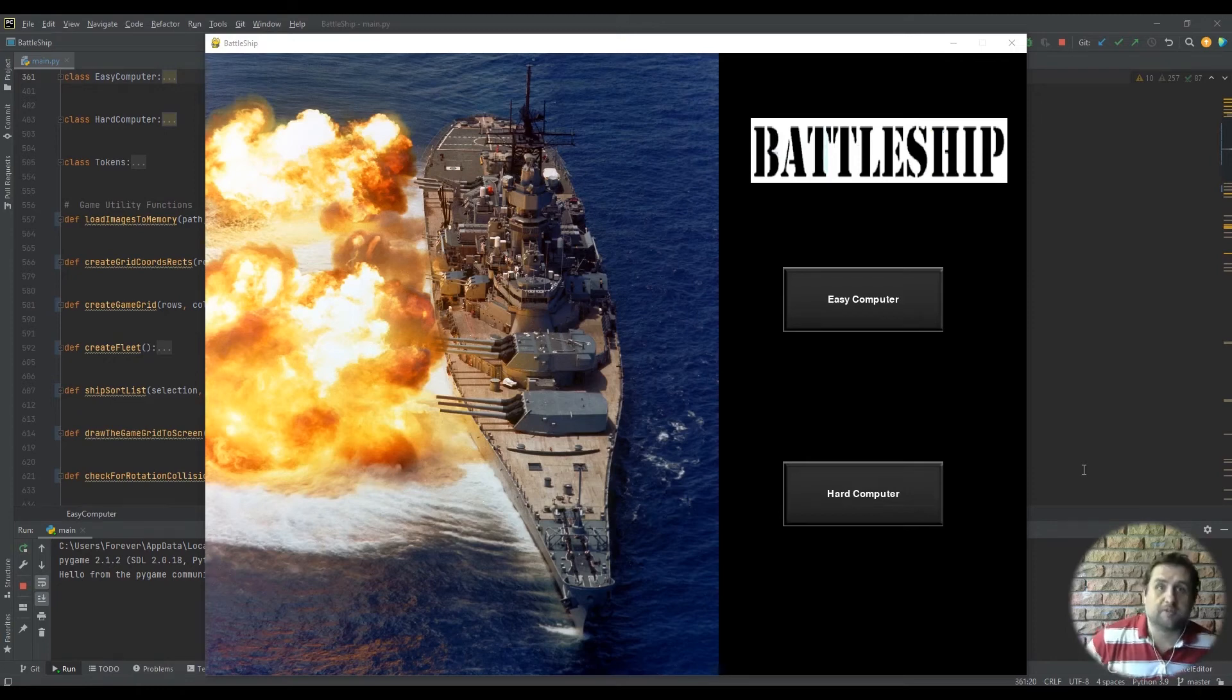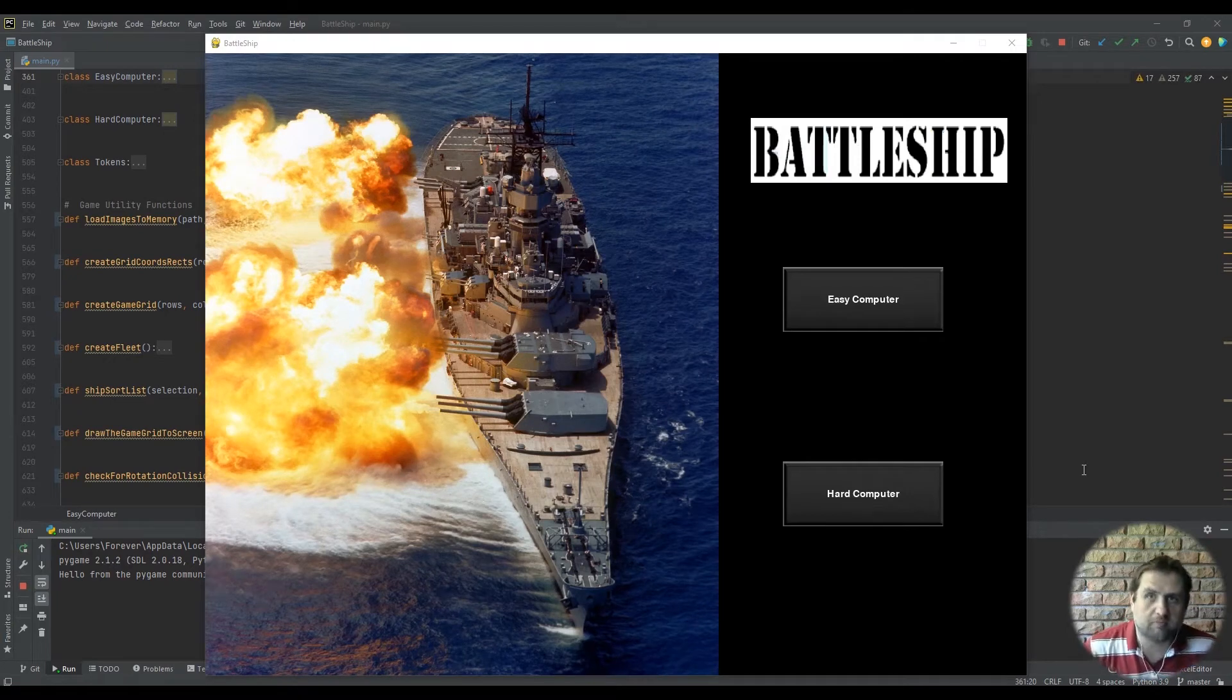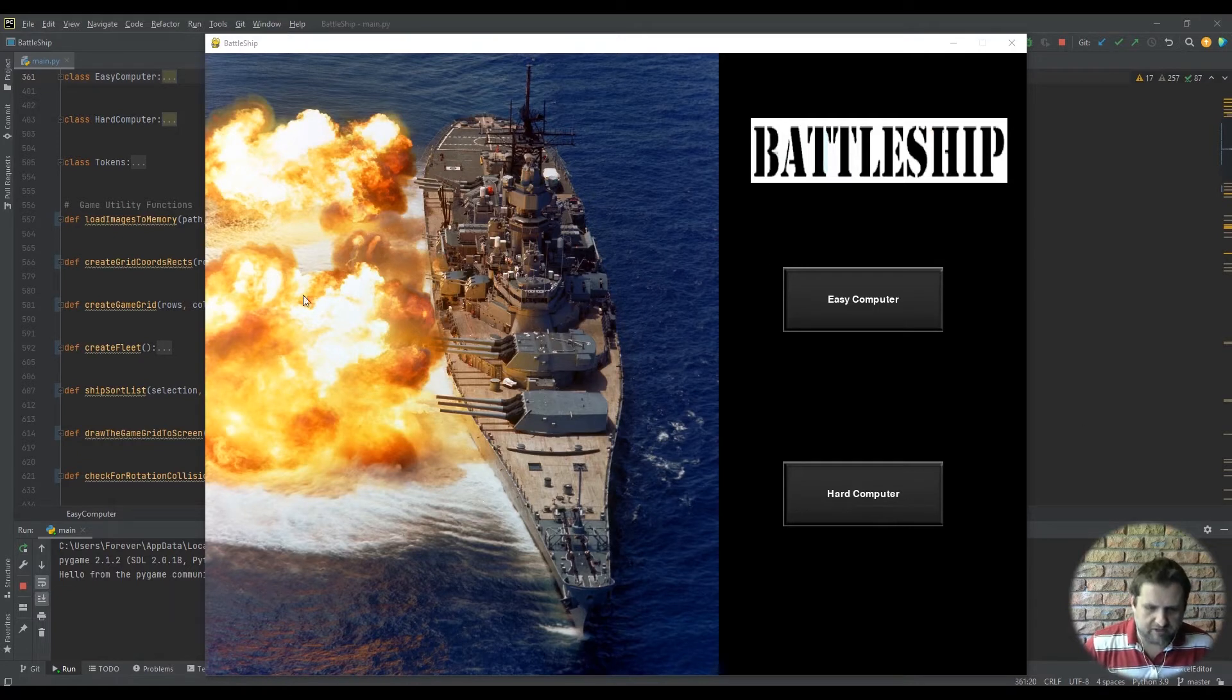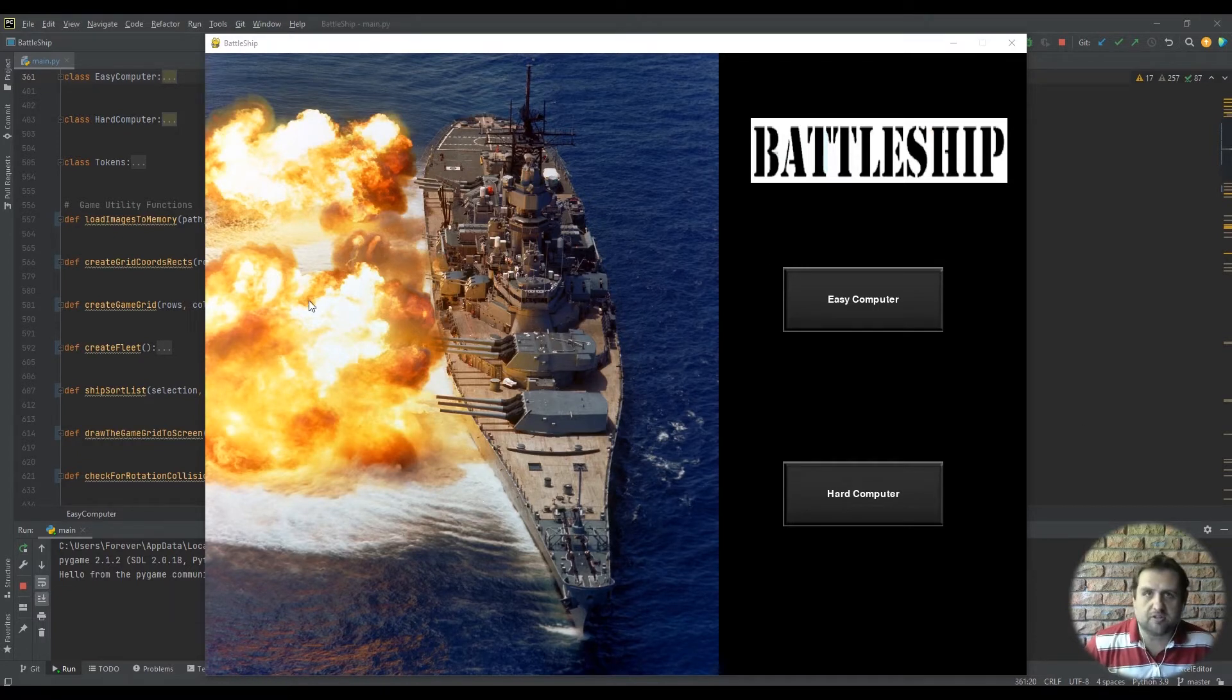Hi there folks, welcome to this video walkthrough series of making the battleship game. As you can see, here is a quick demonstration of the game that we're going to make.